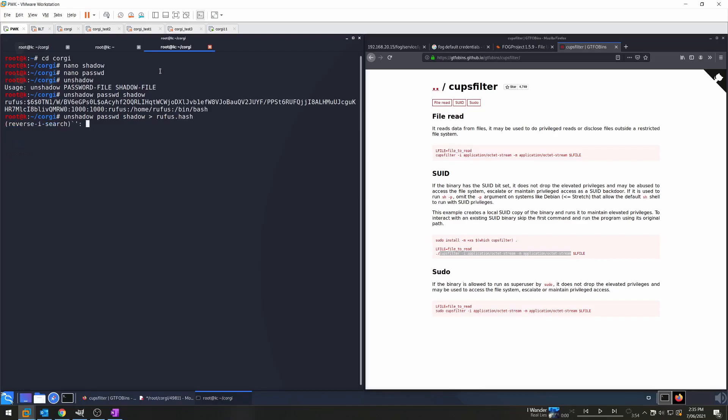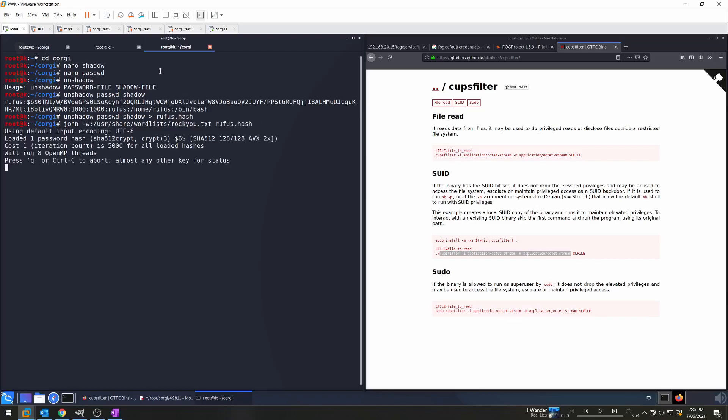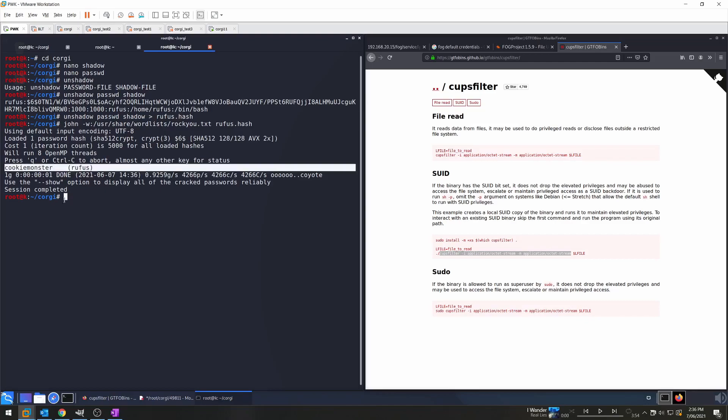Next we'll call John with our standard password list and we'll give it the file rufus.hash. Feel free to let me know what you thought in the comments. And we can see quite quickly that we got the password cookie monster. So that was quite quick.